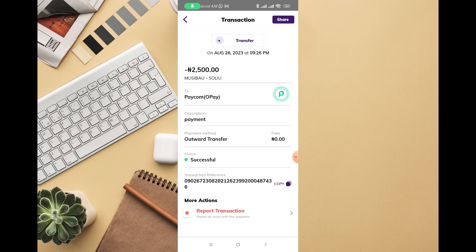You can see the transaction reference and you can report a transaction. If the transaction is not successful, you can report it. If there's any issue, you can get in touch with customer support on Kuda and lodge a complaint. But deleting any transaction history is not possible on Kuda Bank.